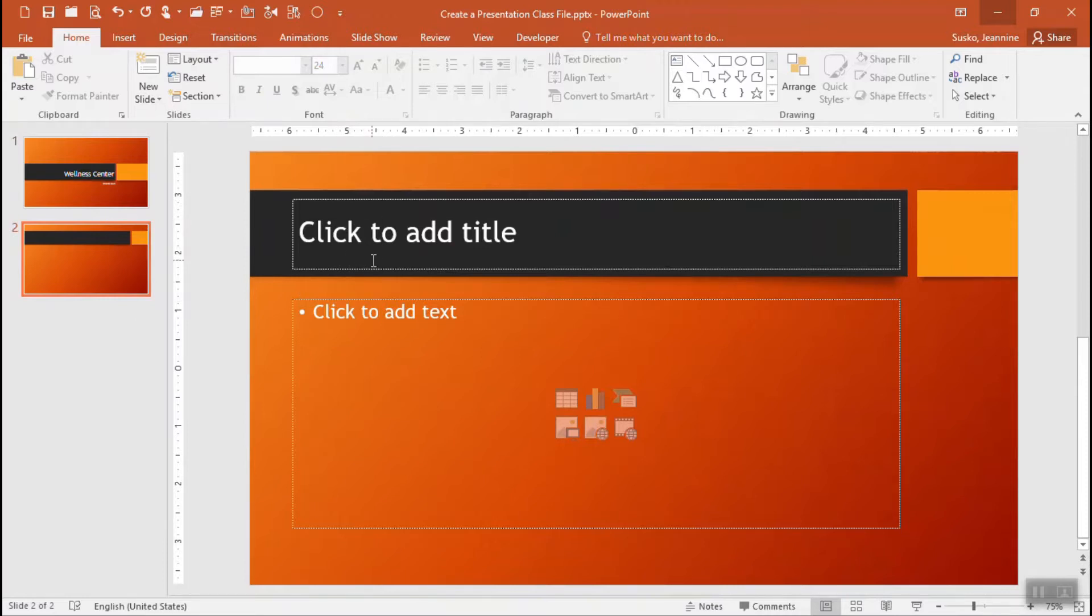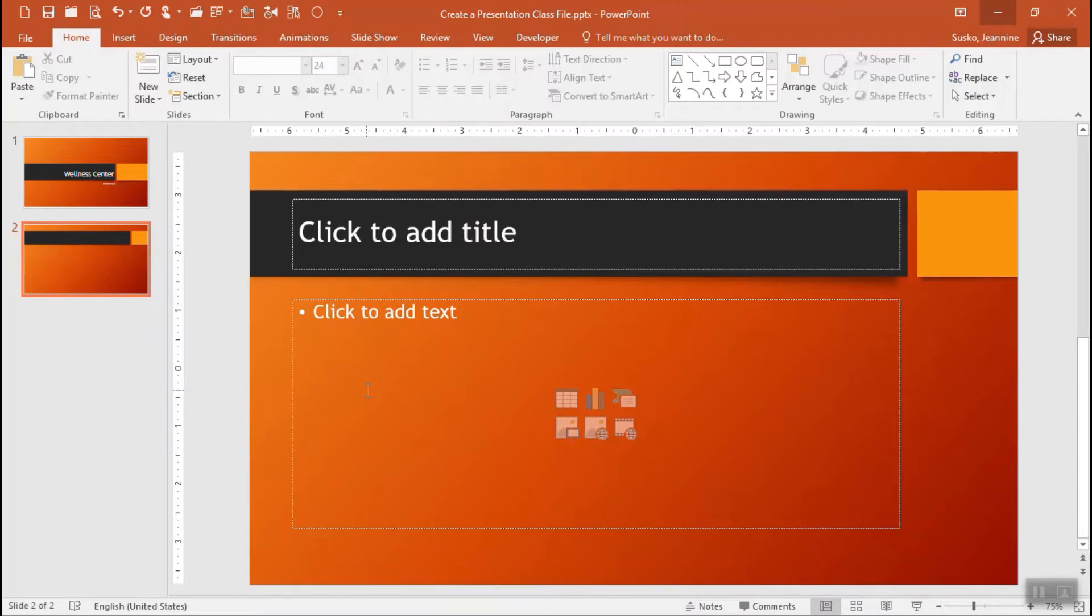Gives you the ability to add a title, text or any of the components that you see here embedded within that placeholder. We'll take a look at each of those as we go through our session today.